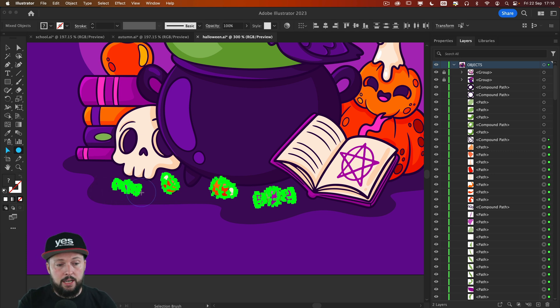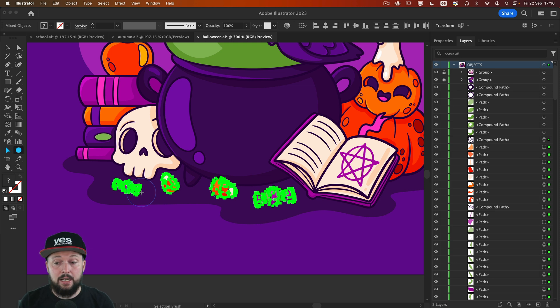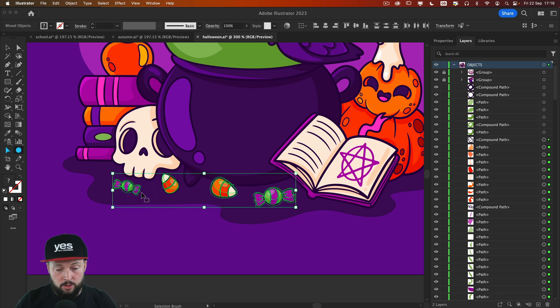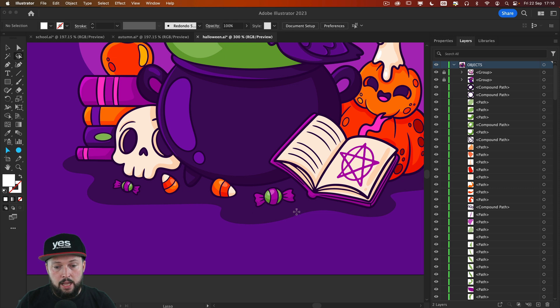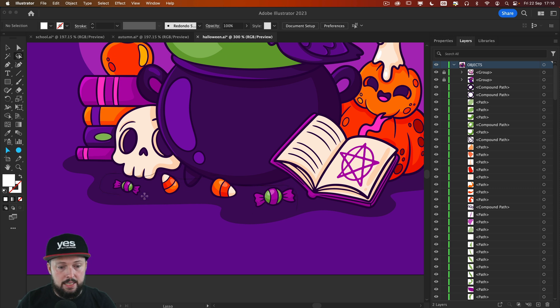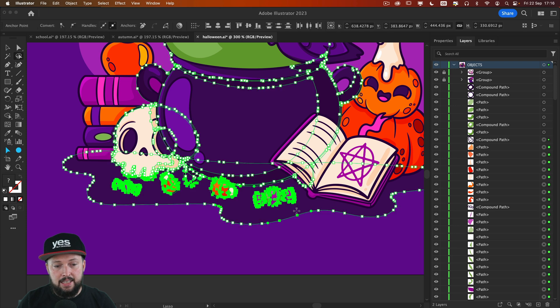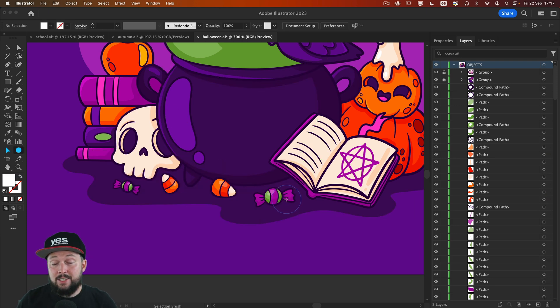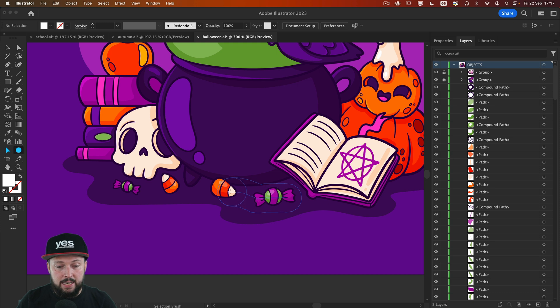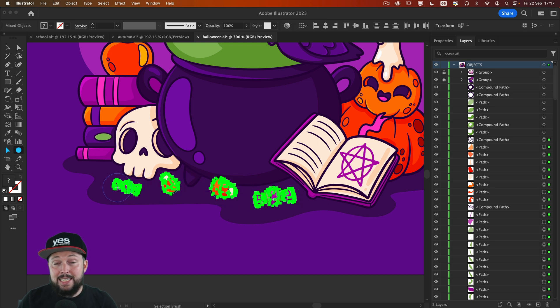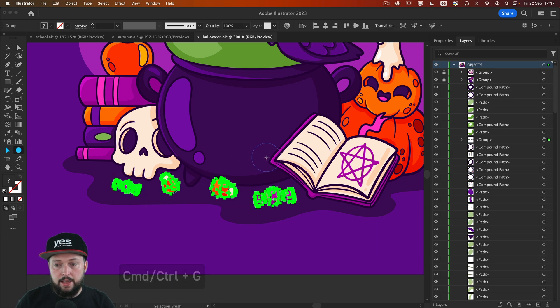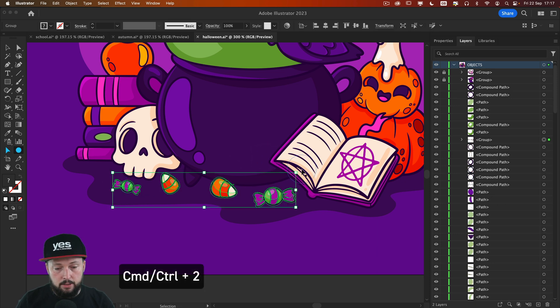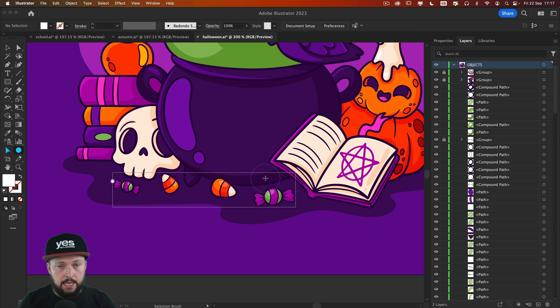So just to show you, if I use for instance the lasso tool and I do exactly the same thing, go around these details here. I told you, they are all still selectable. It's just thanks to this amazing plugin that I can make these selections seem so easy to do. So let's just group these all together and lock them. Next one is the skull.